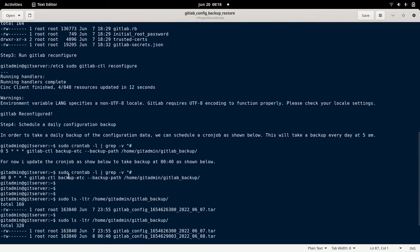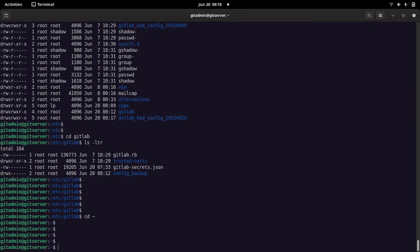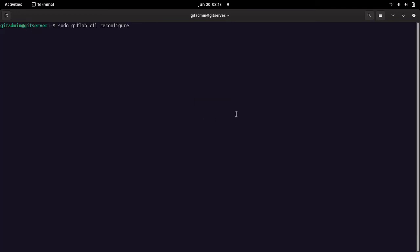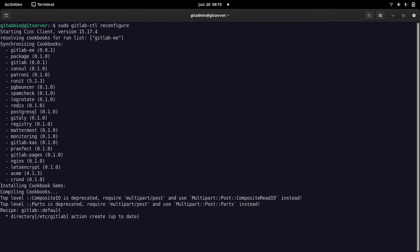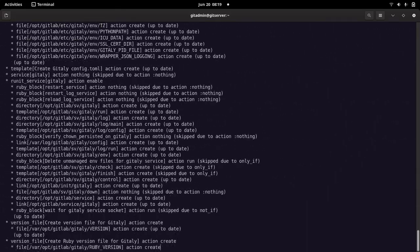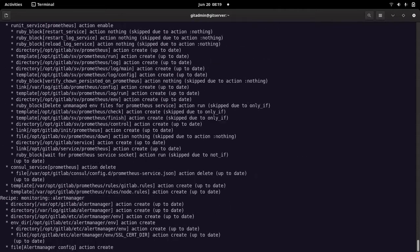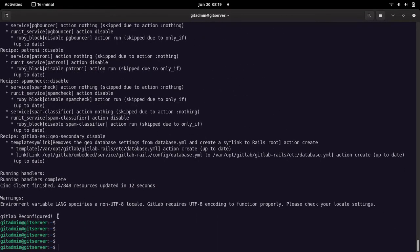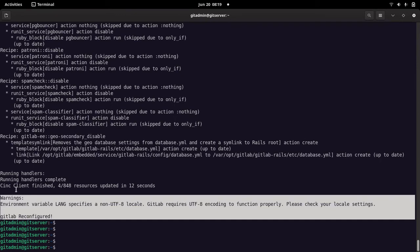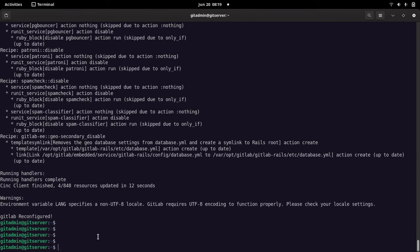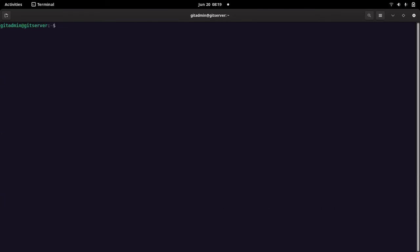Once the restore is done, we need to reconfigure the server using: sudo gitlab-ctl reconfigure. This is the command we need to run after restoring the files. As you can see, GitLab has been reconfigured and you are now ready to use your GitLab server as usual. This is how you can take a backup of the GitLab server configuration files, restore it, reconfigure your server, and get it back to the state where it was working previously.